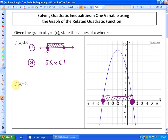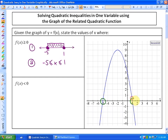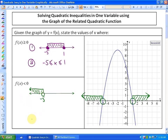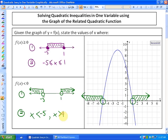The next question says, where is the value of the function less than 0? In other words, where are the values of y below the x-axis? It's the exact opposite. The boundary points, because it's less than 0, are not included — it does not say or equal to 0. It's less than 0 below the x-axis in this direction and in this direction. So the values of x would be below negative 5 and above 1. Symbolically: x less than negative 5, and x is greater than 1.